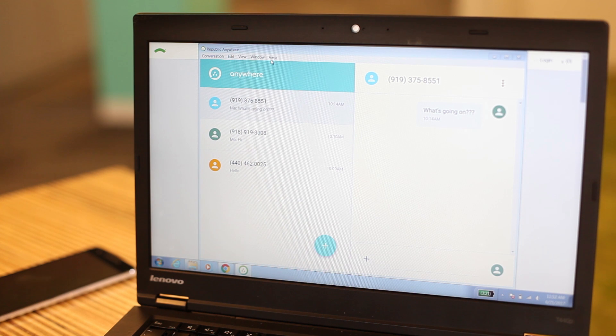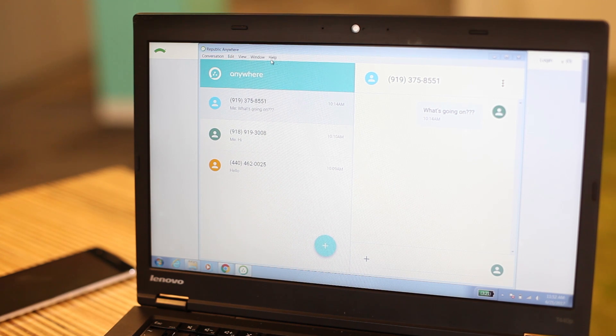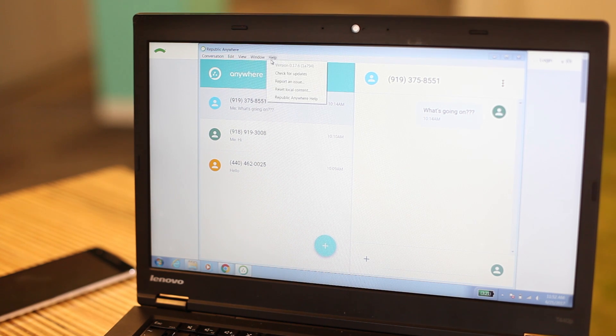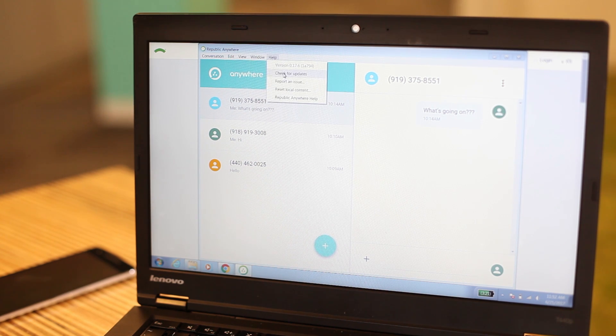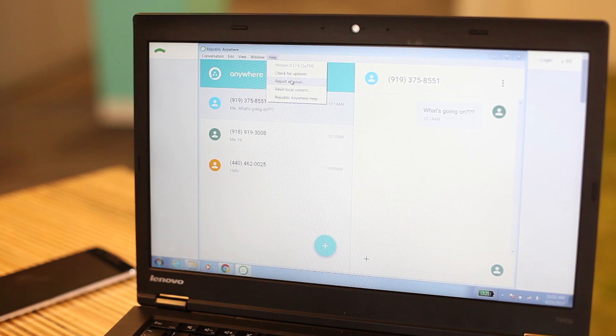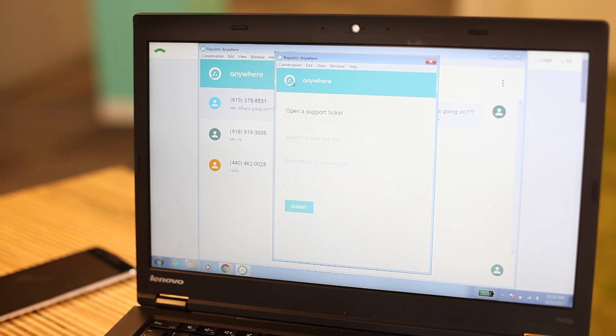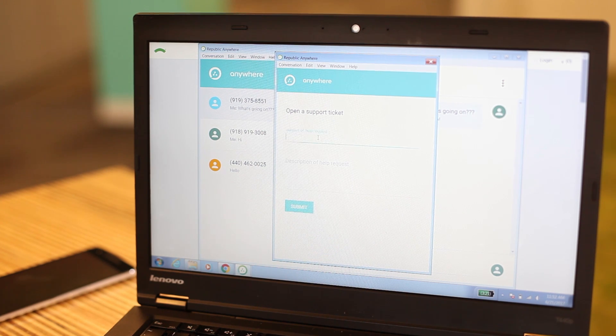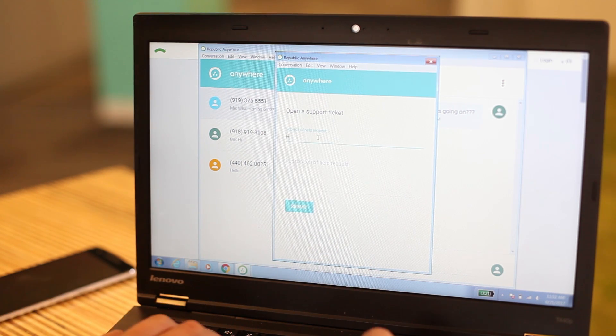If you run into any issues with the app, select Help from the top navigation menu and click Report an Issue. You'll be prompted to fill out a help ticket with our Technical Assistance Team.